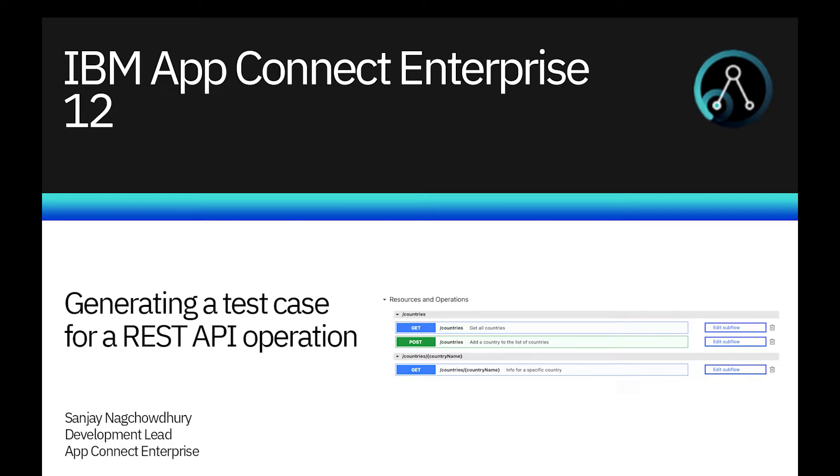Hi, I'm Sanjay Nagchadri, Development Lead for the IBM AppConnect Enterprise product.